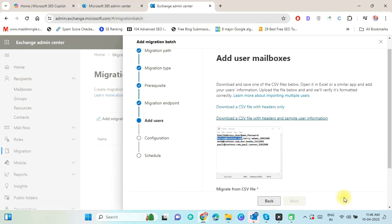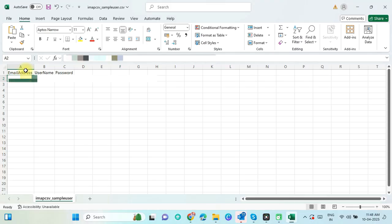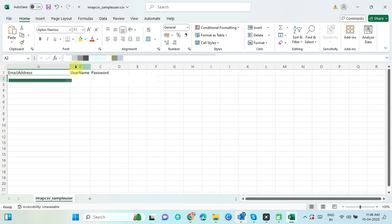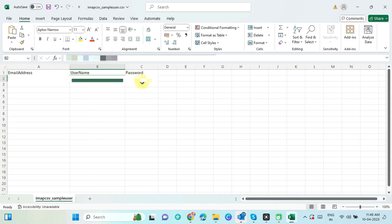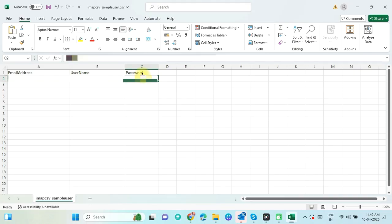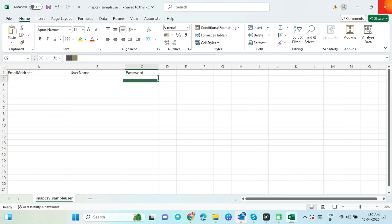Now open the CSV file and put the user information like this. First, put destination ID means Office 365 user ID. After that, put Gmail user ID. And finally, put the generated Gmail ID app password. Add other user information below. Now save this CSV file.